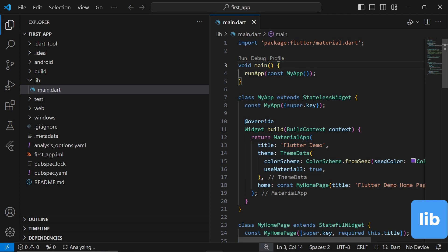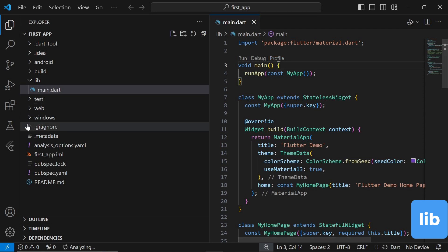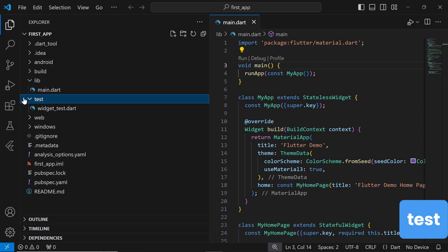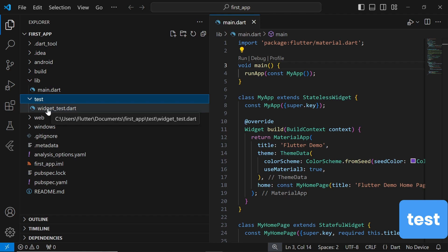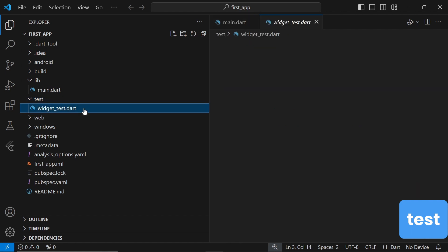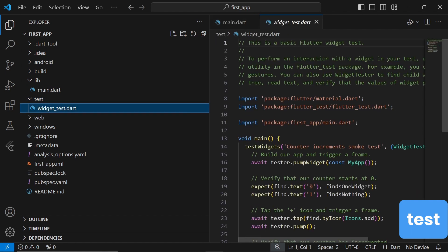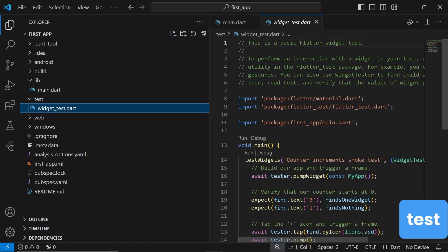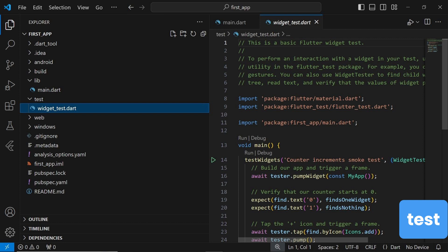The test folder is where you'll find all your widget tests, unit tests, and integration tests for your Flutter app. Testing is a crucial aspect of app development, and this folder helps you organize and manage your tests effectively. You can write tests using Flutter's built-in testing framework.